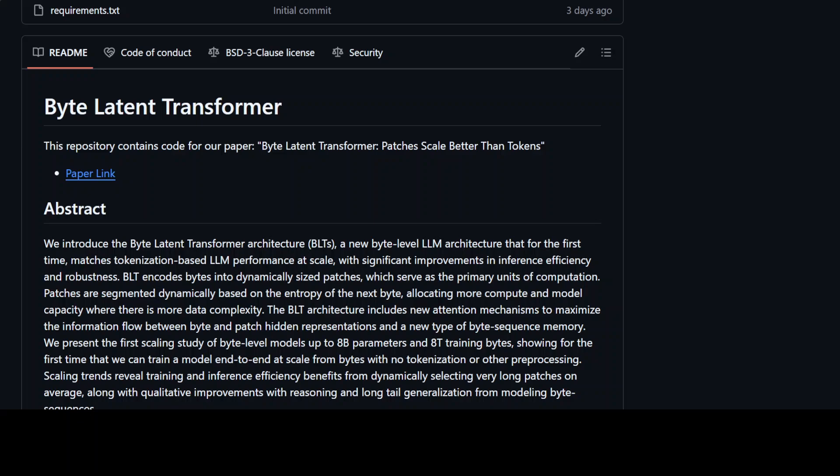First, tokenizers are often designed for a specific language or character set, which can limit their ability to handle text from other languages or cultures. Tokenizers can also be sensitive to noise or errors in the input text, which can cause them to produce incorrect or incomplete tokens. Additionally, tokenizers often rely on predefined vocabularies, which limits their ability to handle new or unusual words.